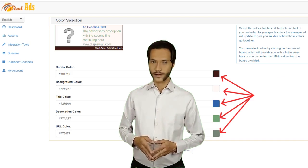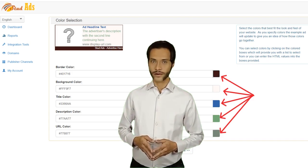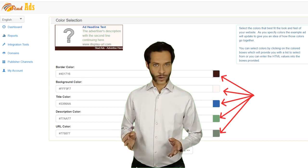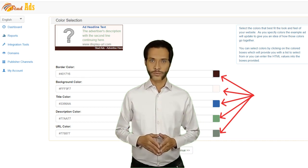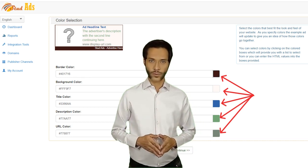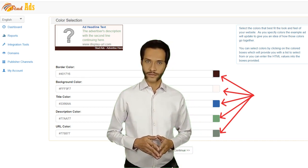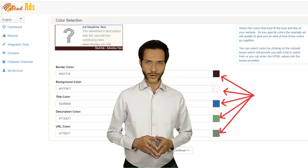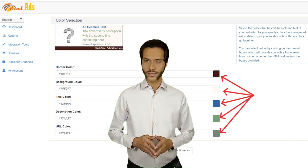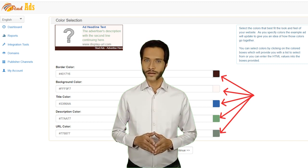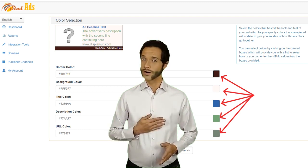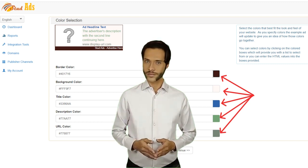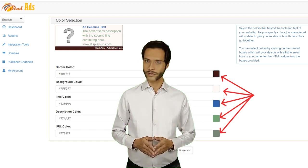In the Color section, you can design the ad in the way you wish it to appear on your website, so you can select colors matching your website colors. You can change the colors by clicking on the small color boxes on your right side.